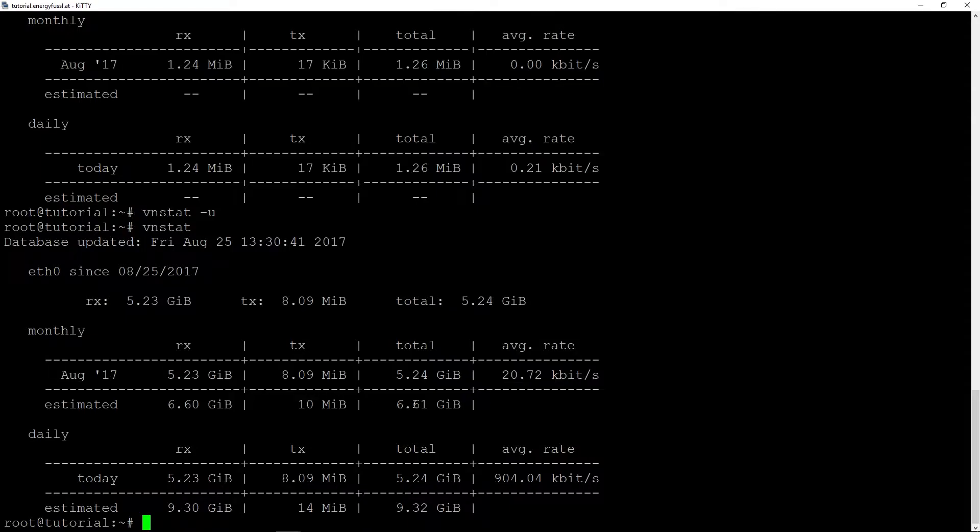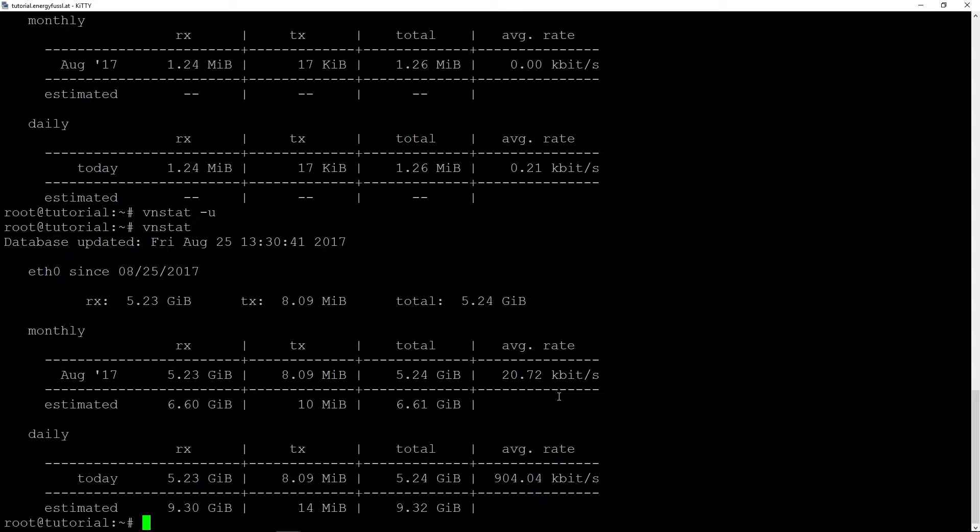It's an average of 20 kilobits because it is calculated on a month.